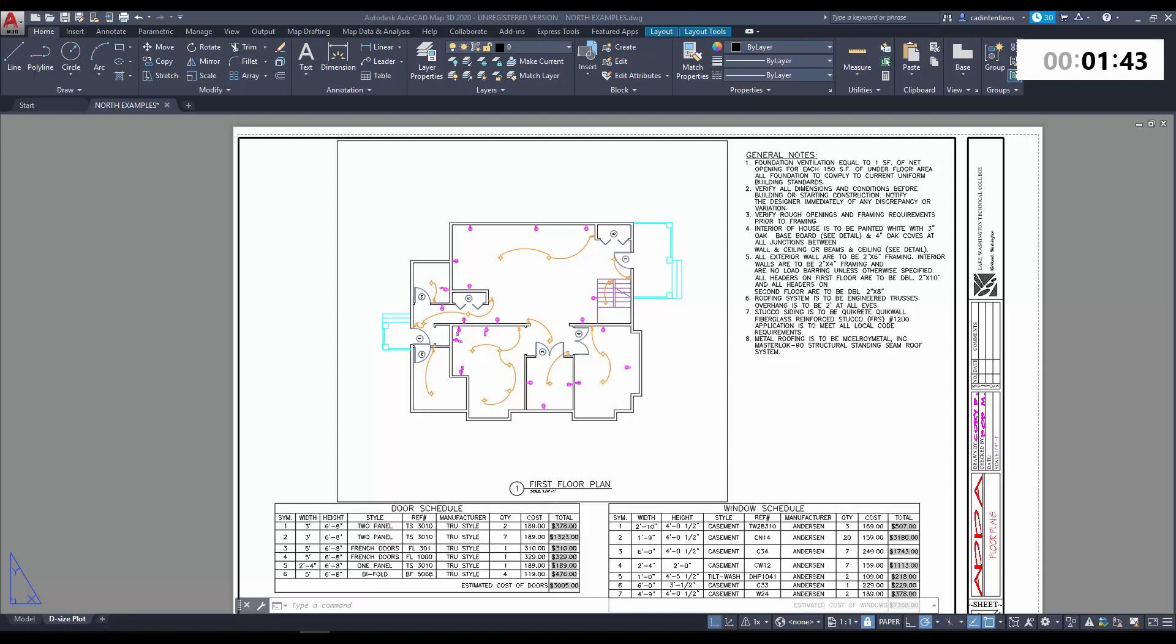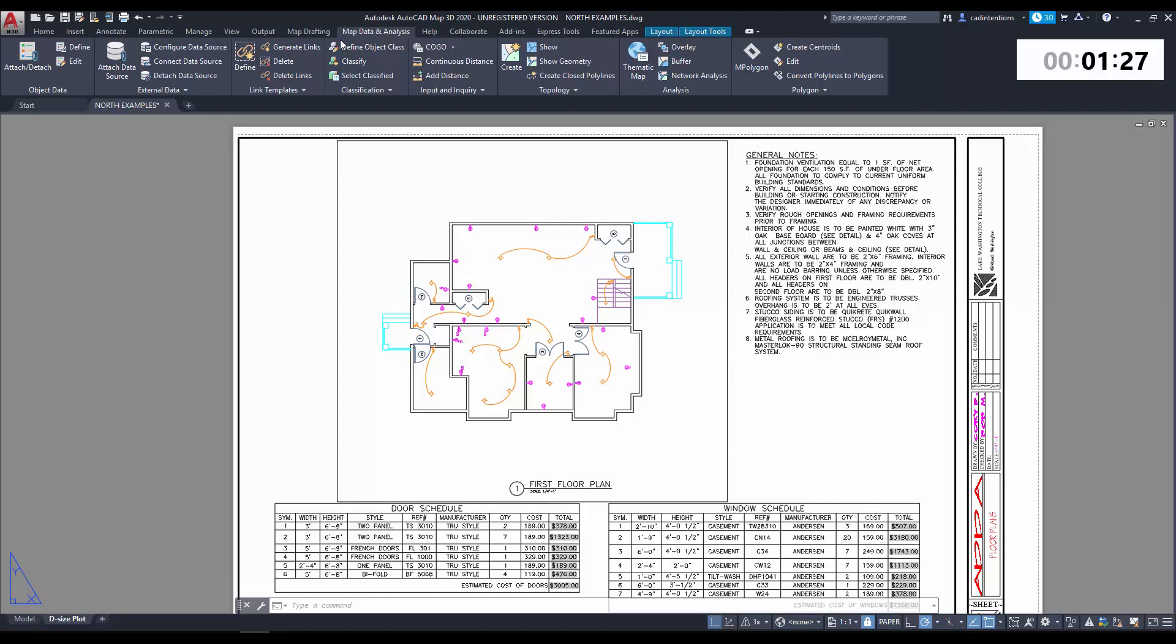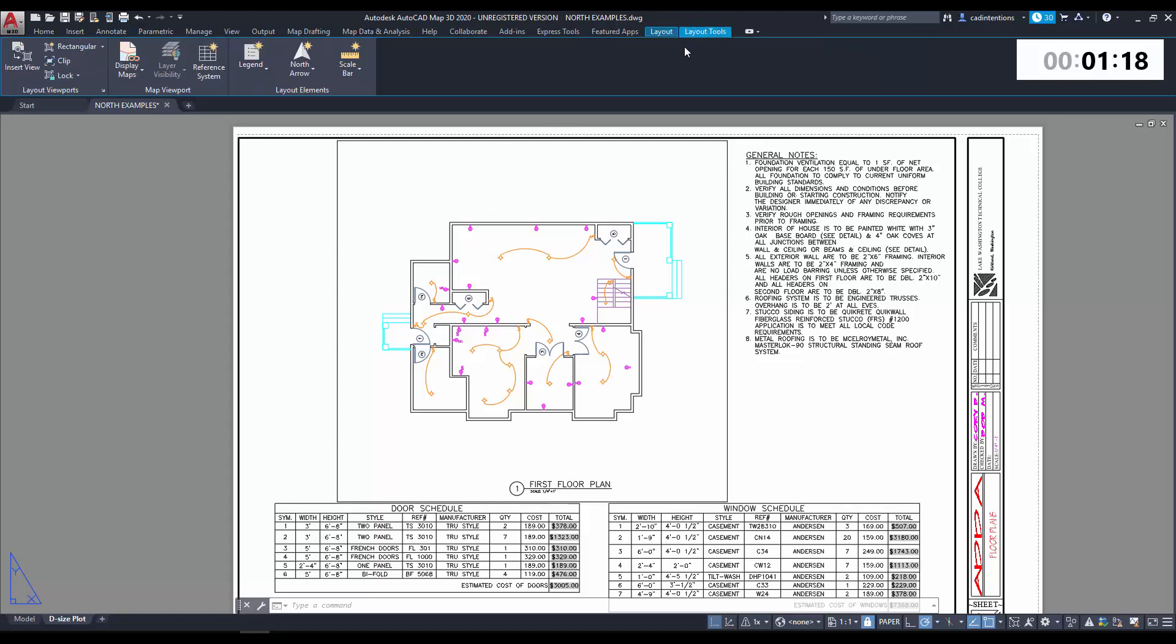You can also get this through the AutoCAD desktop app, so you can search and find that there. Again, it's Map 3D. Now, you can see in my layout here, it's a little bit different than the standard AutoCAD. You've got a few more tabs like Map Data and Analysis, but the one we're going to be using and focusing on in this video is the Layout Tools ribbon tab.